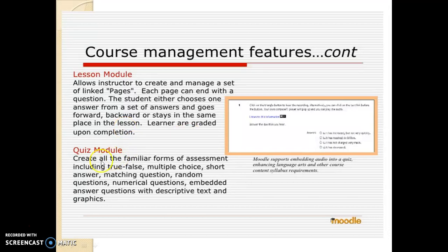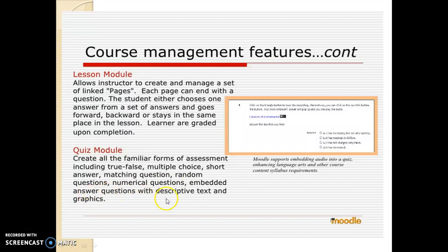There is a quiz module which lets you create all the familiar forms of assessment, including true/false, multiple choice, short answer, matching questions, random questions, numerical questions, and embedded answer questions with descriptive text and graphics.